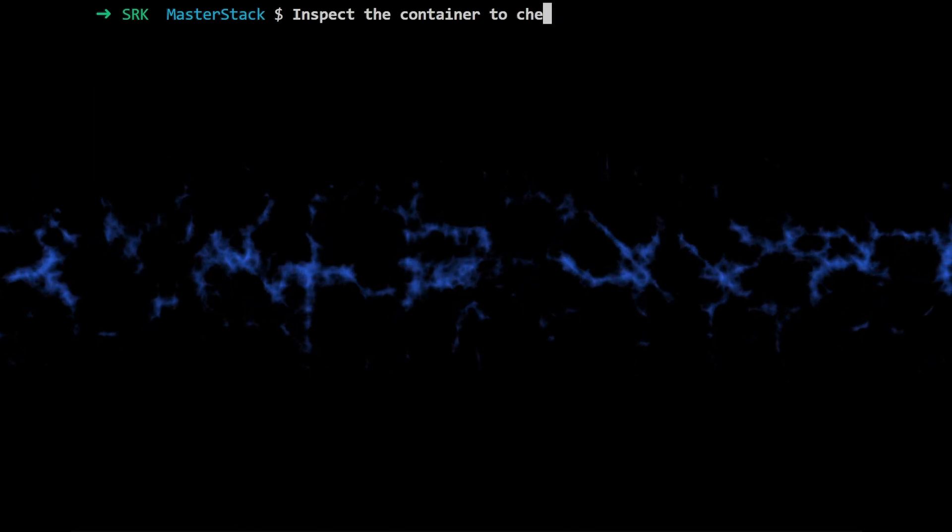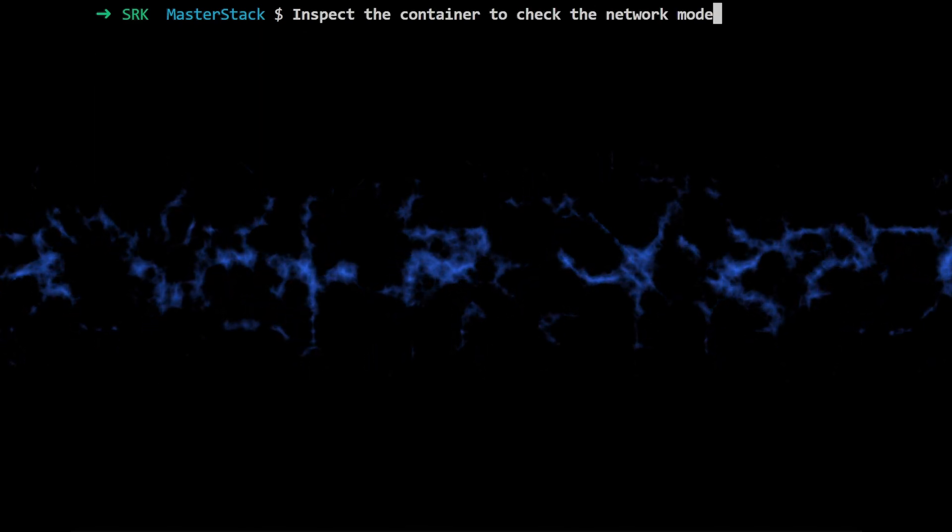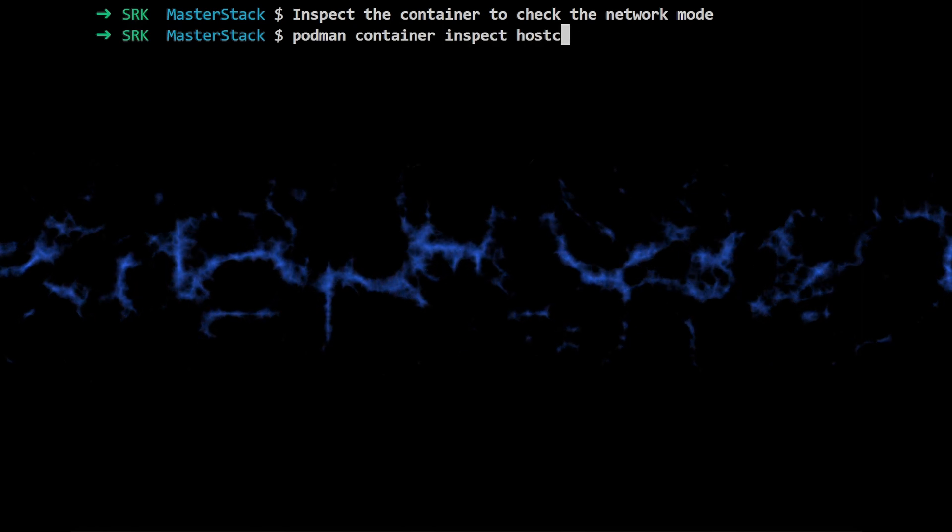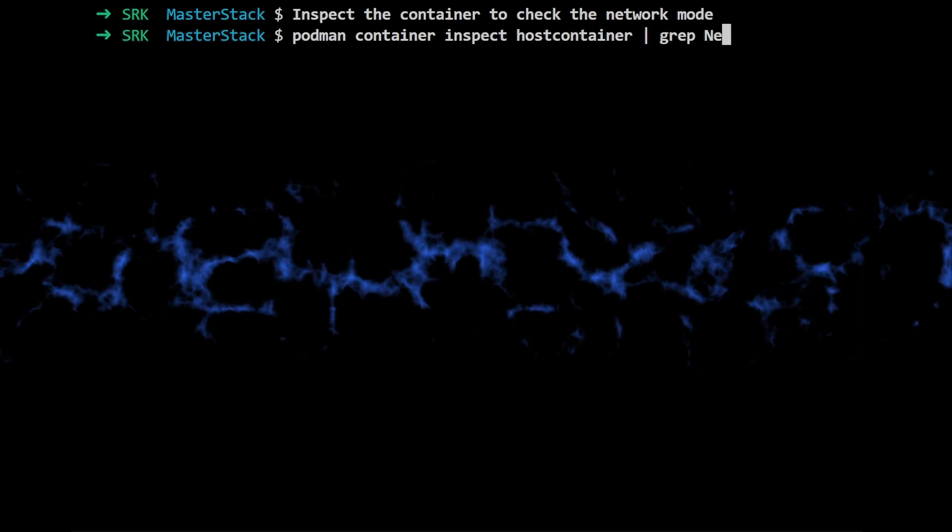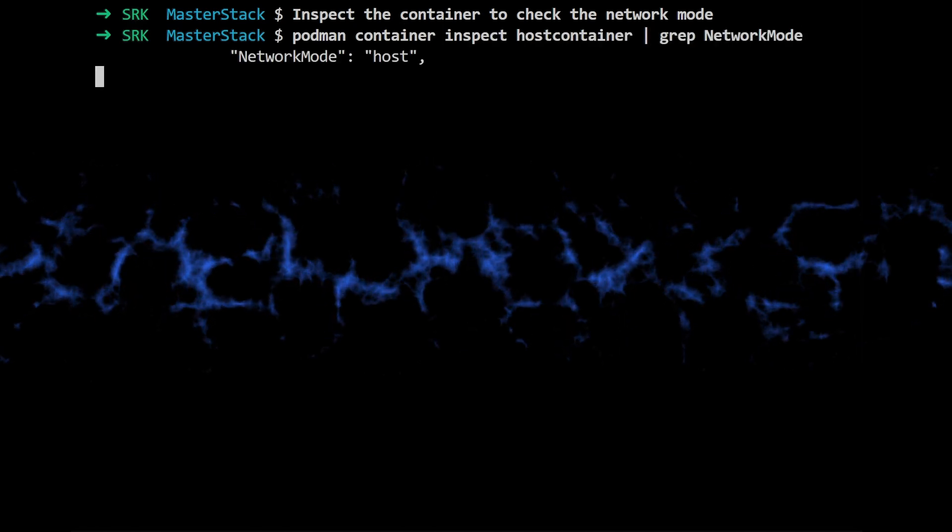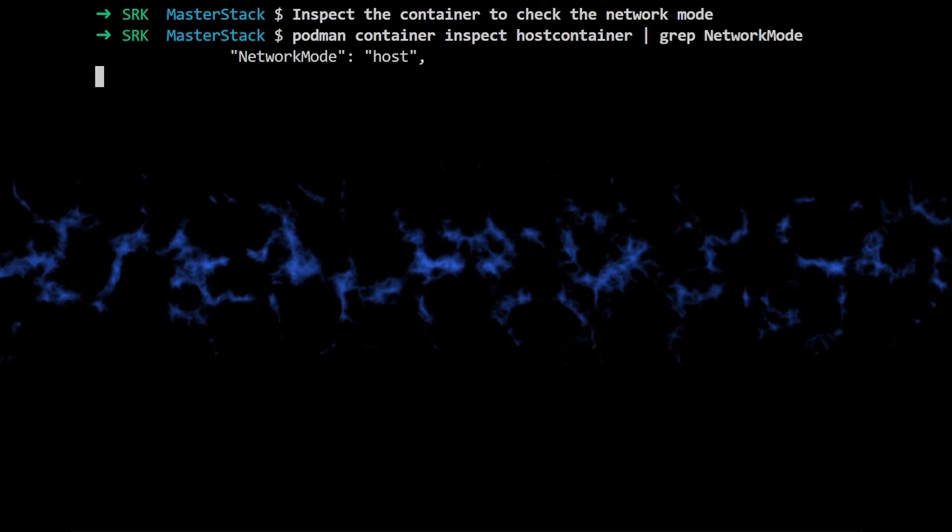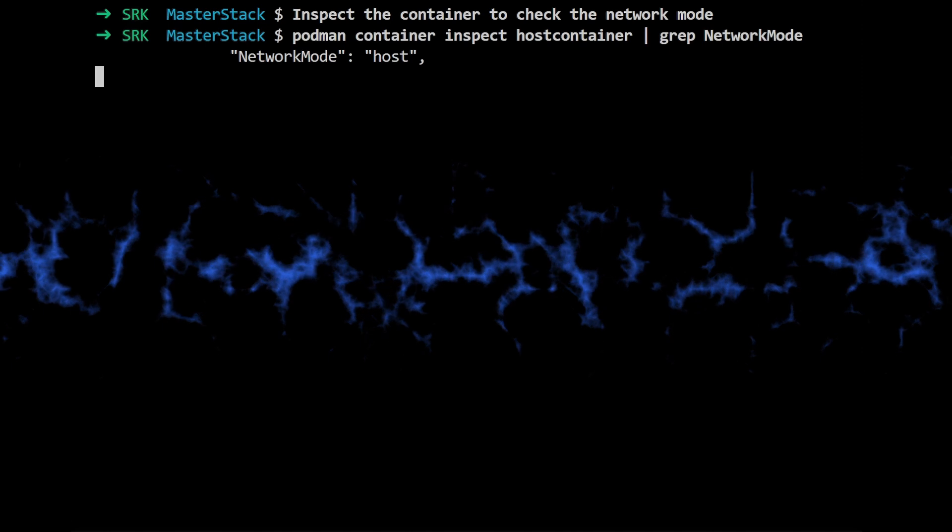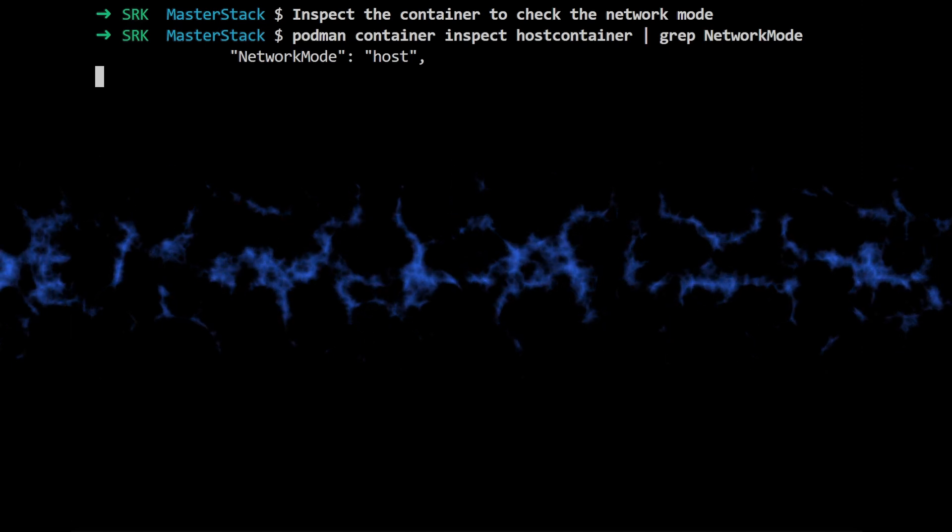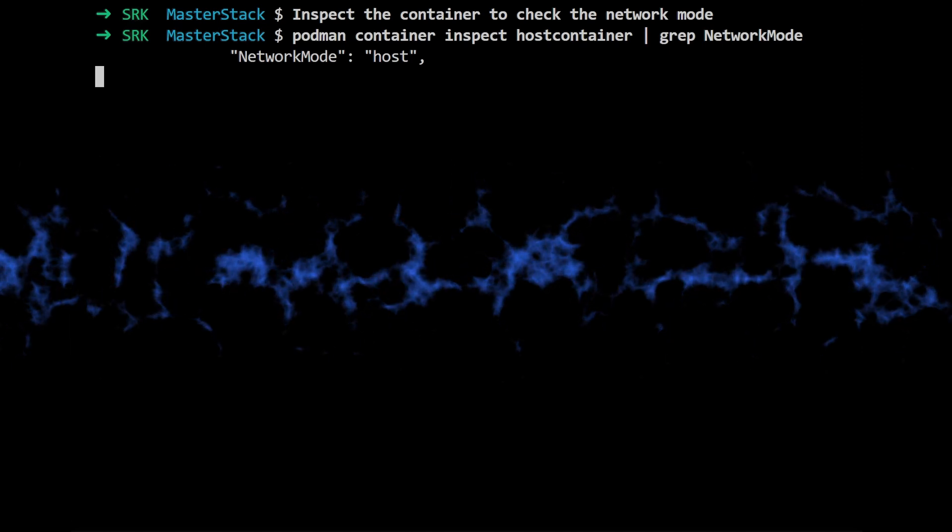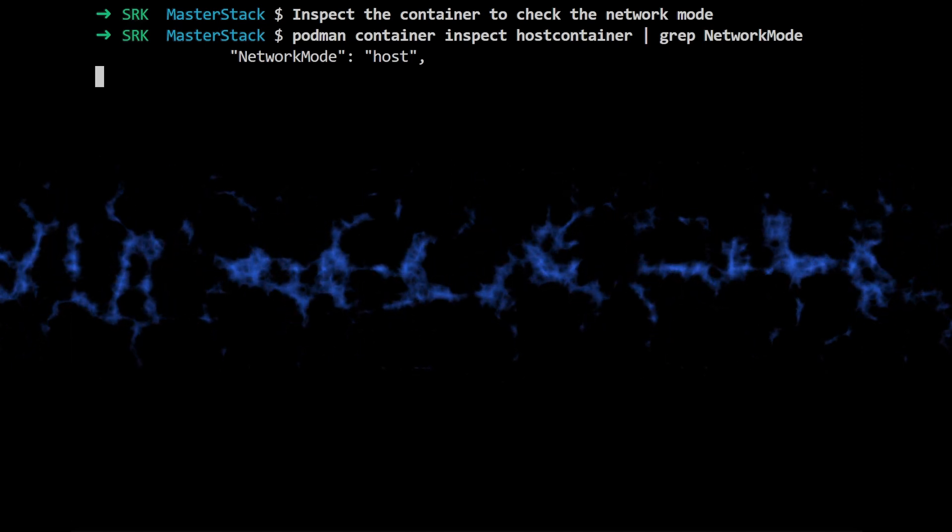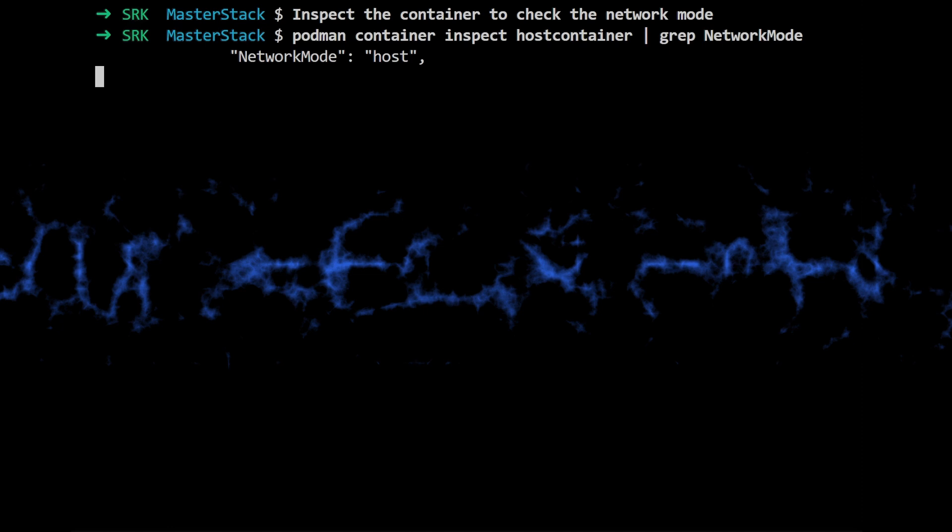And then to double check that the container is actually running in host mode, they use this command: podman container inspect hostcontainer | grep network mode. This command is just looking at the container's configuration to see what network mode it's using. And the output should say host.